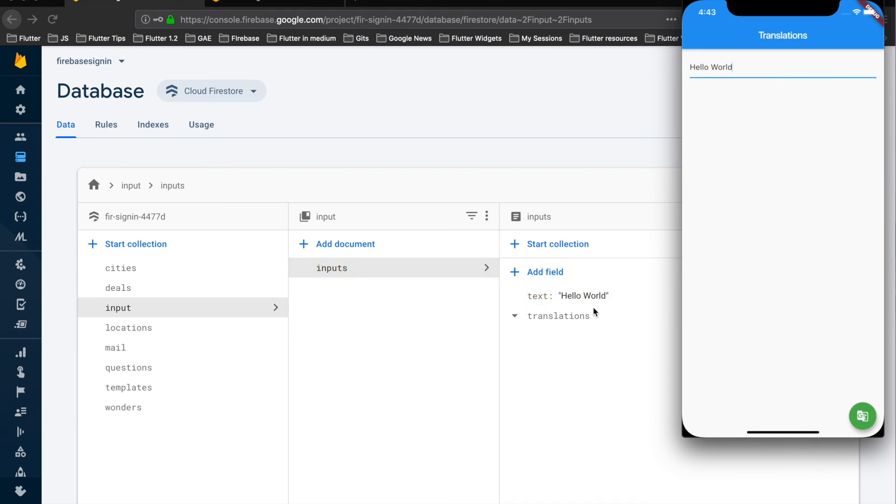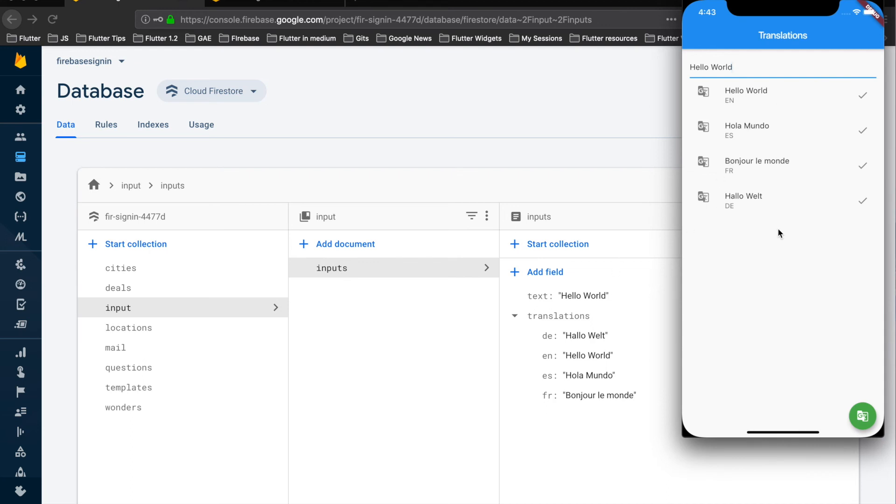So there you can see this text has been inserted and the translations have been done by the extension and the same is displayed here. So this is English, this is Spanish, this is French, this is German.